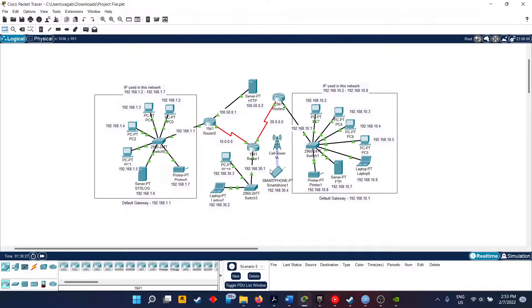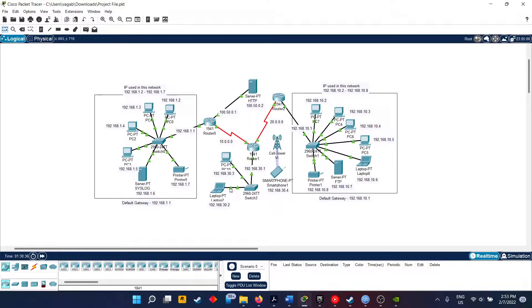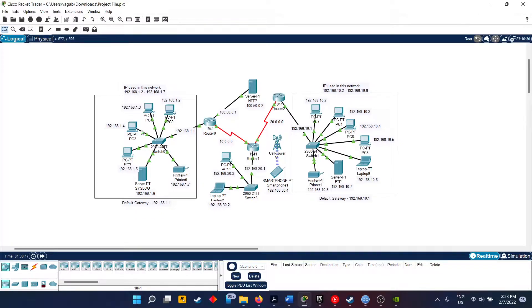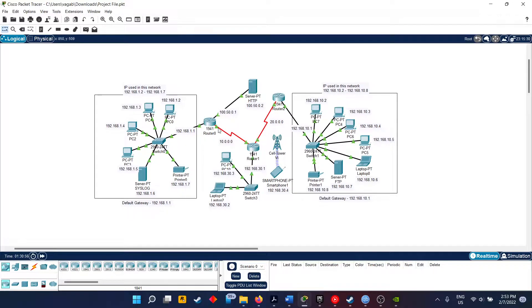Now I will be talking about how this layout has been given. Basically we have three networks here. The first network is made of IPv4 addressing and has the IP address in the range of 192.168.1.2 till 7. You can see we have four different PCs here. We have a syslog server present, a printer. All of this is connected to the switch and then to the 1941 router.